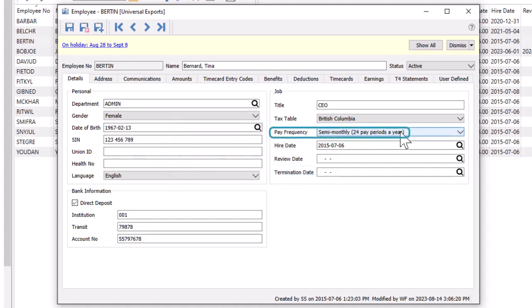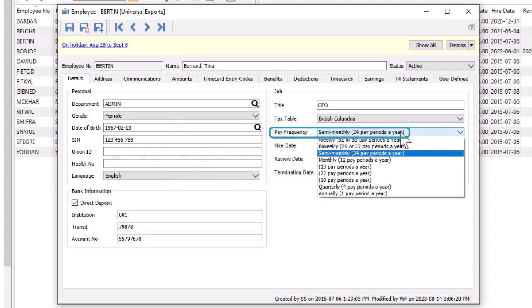The pay frequency is used to determine whether this employee is included in a generated timecard batch and how the payroll period is coded.